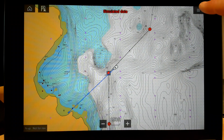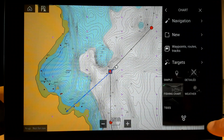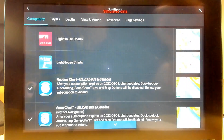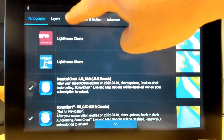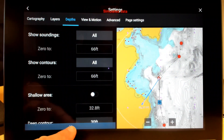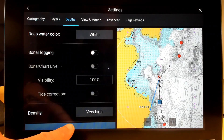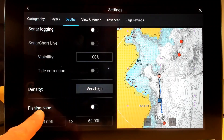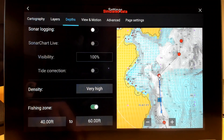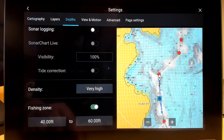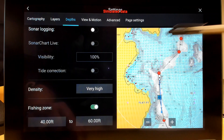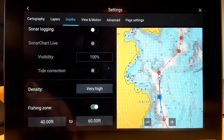Go into your menu, go down to Settings, and then select the Depths tab. All the way at the bottom of this Depths menu is the fishing zone. I'm going to turn it on, and you can see over here in the preview window it's already recolorized my chart for me.